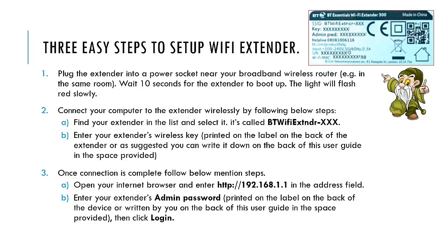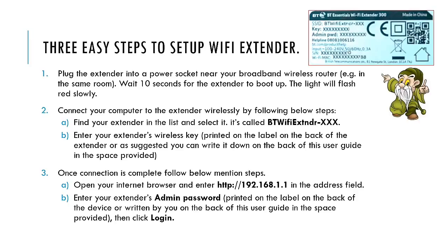Before I start with these steps, I would request you to make a note of three important pieces of information which are printed on the back of your WiFi extender. I've given a snapshot in the top corner of the PPT. The first information is SSID, which is basically the name of your WiFi extender, and it's unique for all extenders.